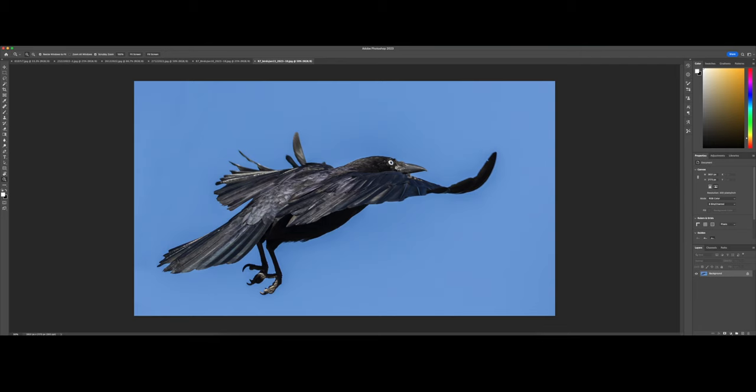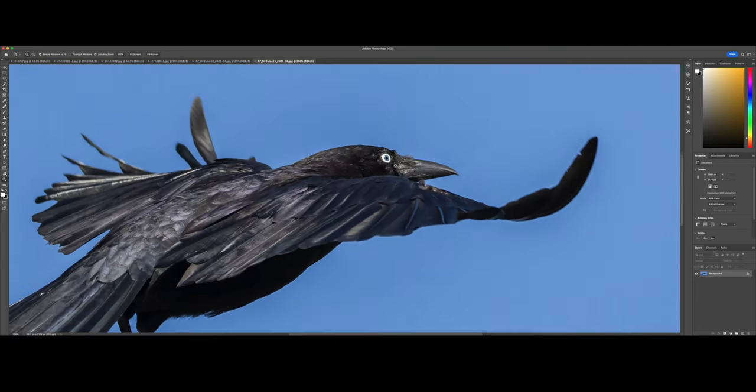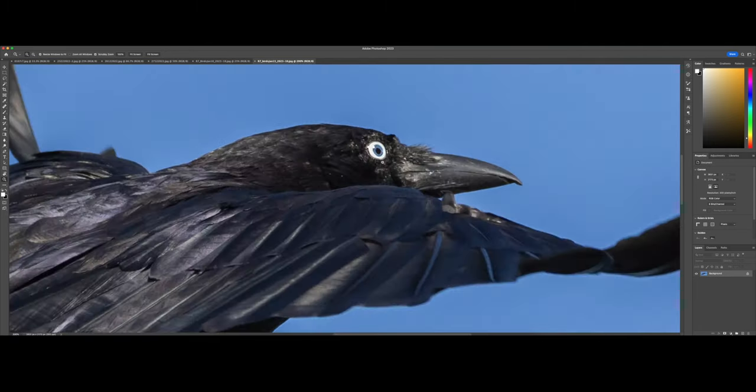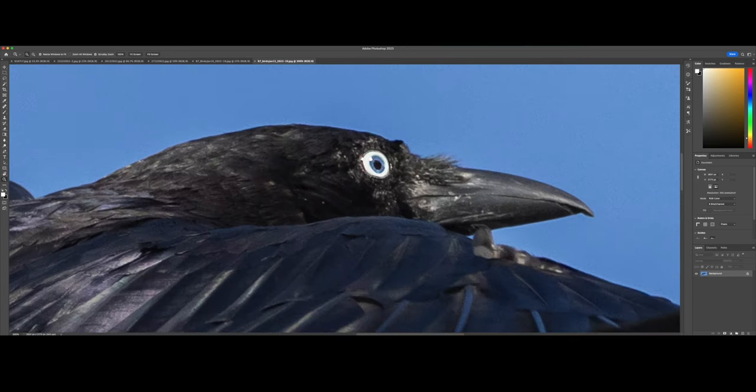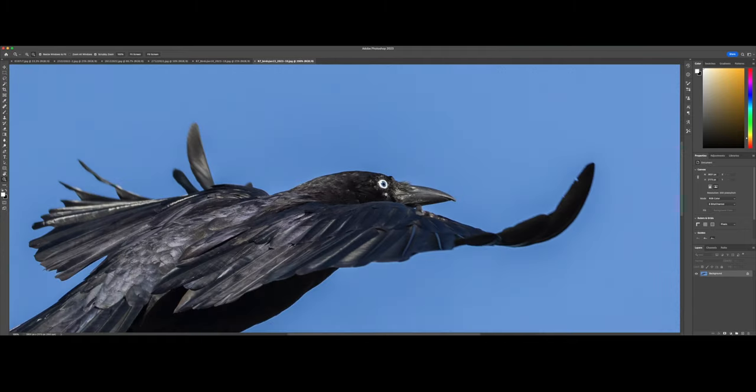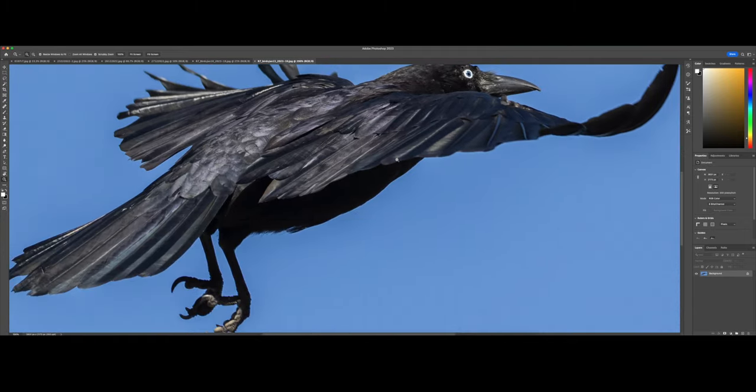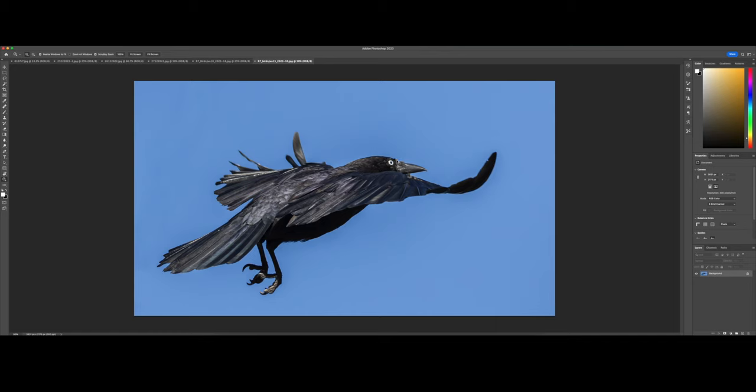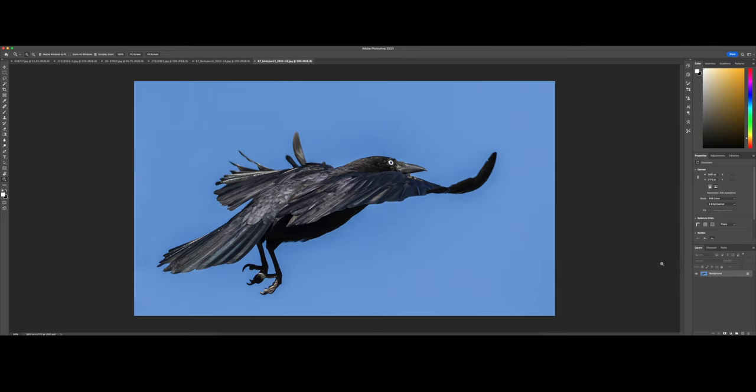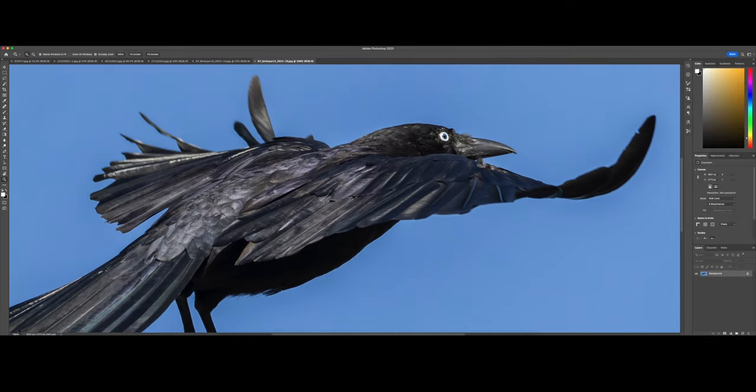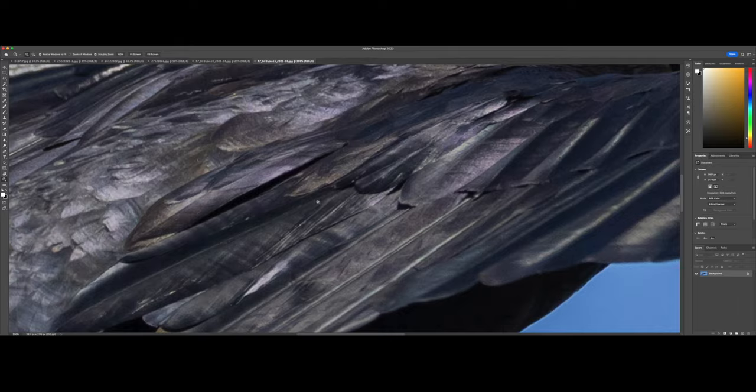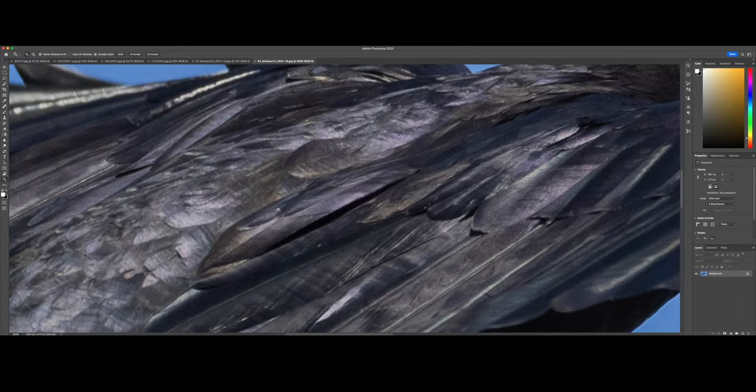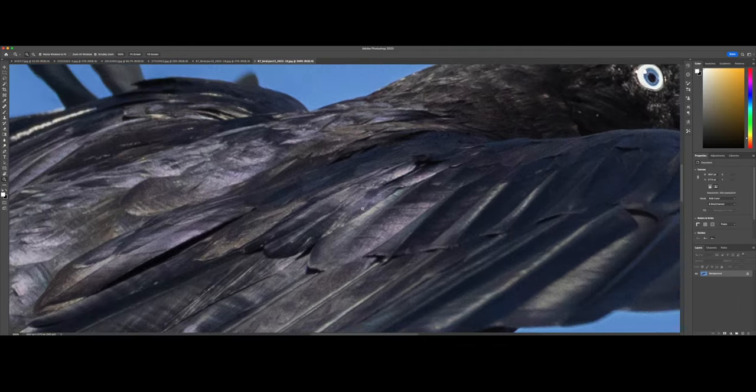Here is another subject. This one is a Torresian crow, I believe. If I zoom in, you can see the eye is so amazing. That blue iris surrounding the pupil. And I think the ISO was below 1000 because the noise level is pretty good. It's not too bad at all. And the detail on the feathers on the plumage is exceptional. If I zoom in to 300%, you can discern so much detail there.